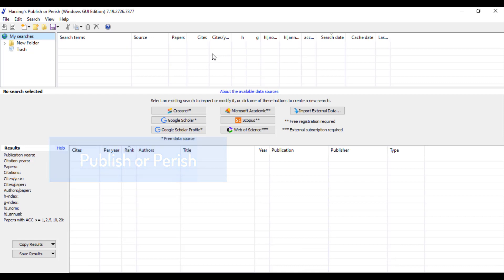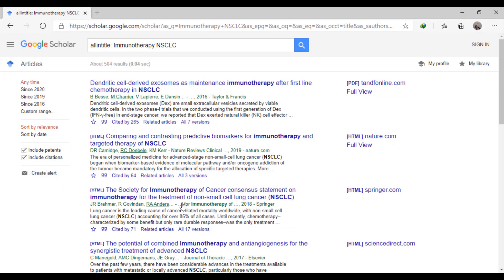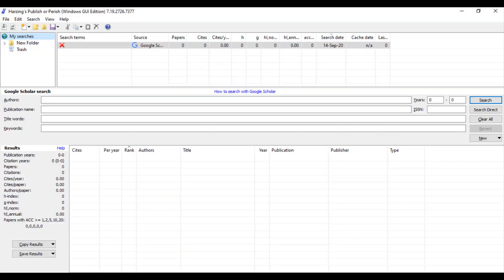After opening the app, we click Google Scholar, then copy the terms into keywords and search.